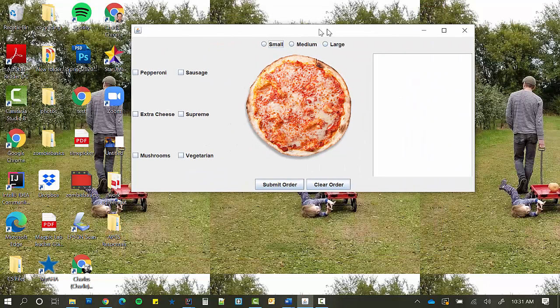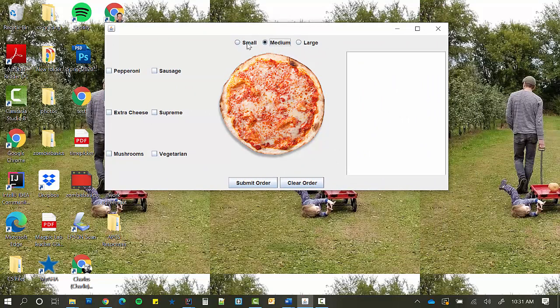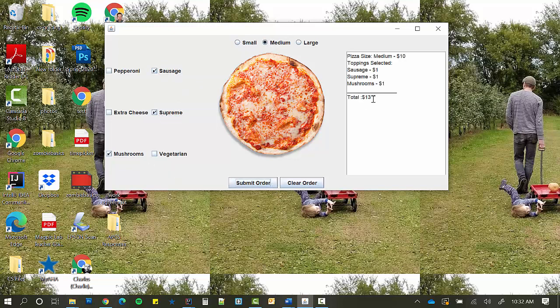Here's the last example I'm going to show you. It's got a simple image here. You can see that the image does not change. I'm going to choose medium, sausage, supreme, mushrooms. And I'll submit order and you can see that it's ten dollars for a medium pizza. Each topping is three dollars. So my total is thirteen dollars.